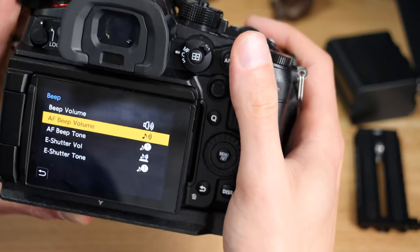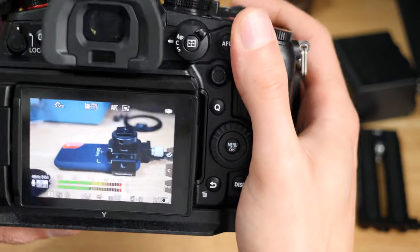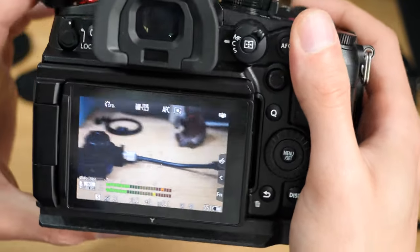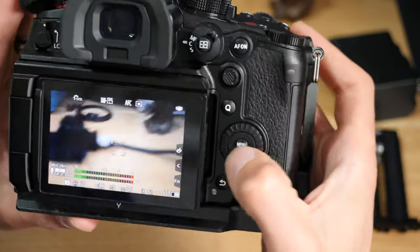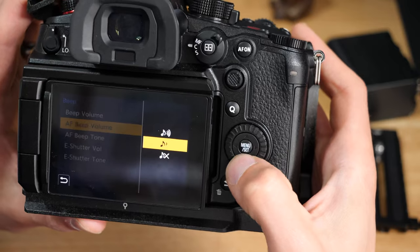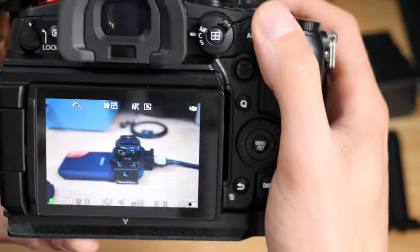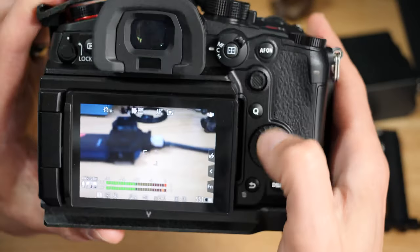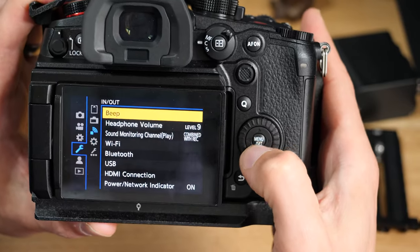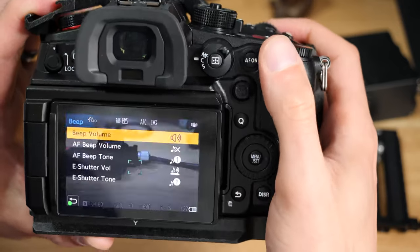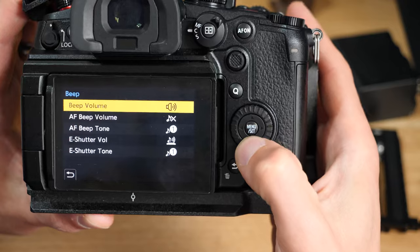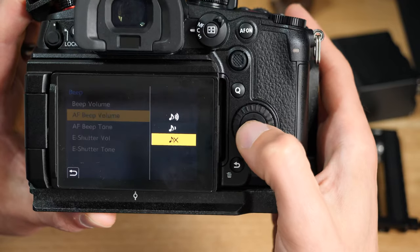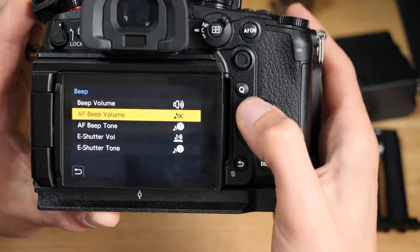The same with the AF beep volume—that's the autofocus. Every time you hit focus that noise is always going, so you can turn that off if you don't want it or turn it down. If I'm out shooting I'd rather just turn that off because I don't want to be hearing that all the time. I can see on the camera visually if I've locked focus, so it's not something I really need.